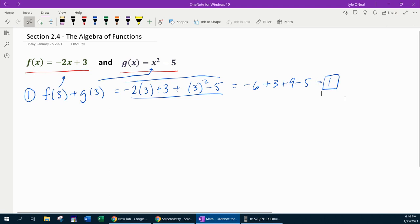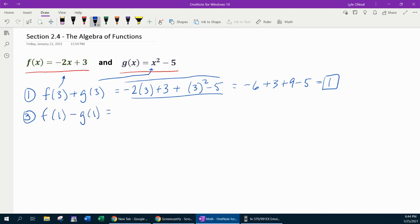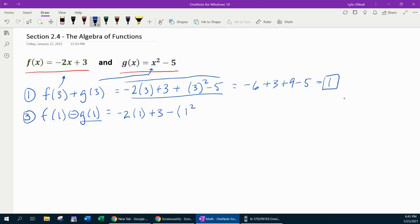Next, we're going to look at problem number 3, which says to find f of 1 minus g of 1. There are two things different here: we have a 1 being evaluated, and this time we have function subtraction. So f of 1 is going to be negative 2 times 1 plus 3. And here's what's different — since we have subtraction, g of 1 is going to need to go in parentheses, giving us 1 squared minus 5. All of that needs to be in parentheses so that the minus applies to all of it.